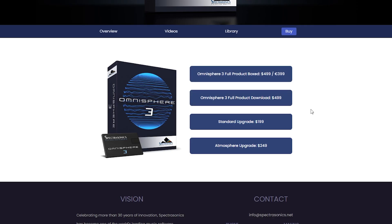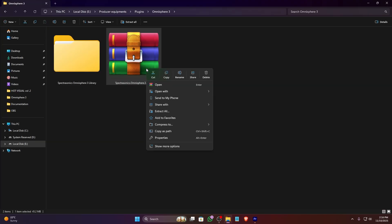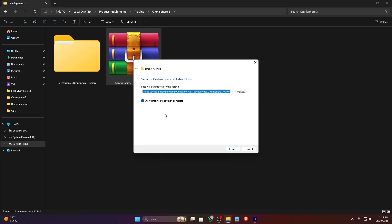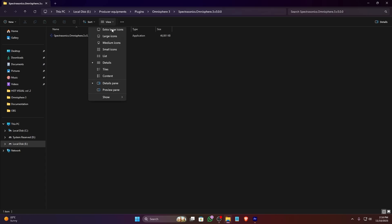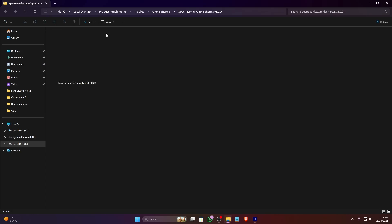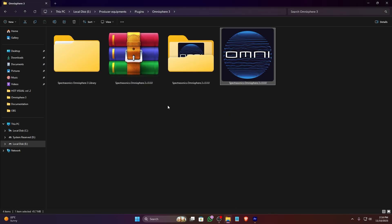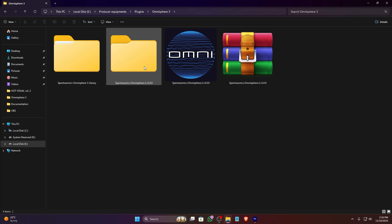The first thing you need to do, of course, is download the Omnisphere 3 installation files from the Spectrasonics website. Once you have downloaded all the necessary parts, you'll likely have a few G files or RAR files that you'll need to extract first. I also recommend creating a dedicated folder for your Spectrasonics instruments to keep everything organized and easy to find.